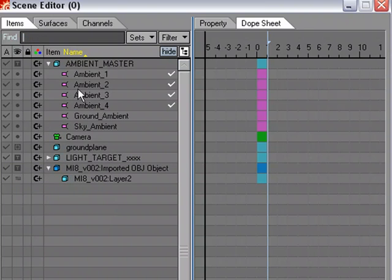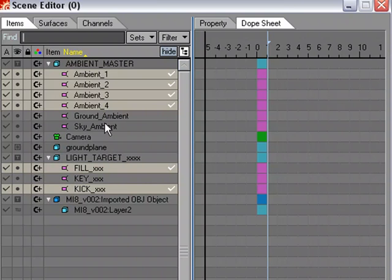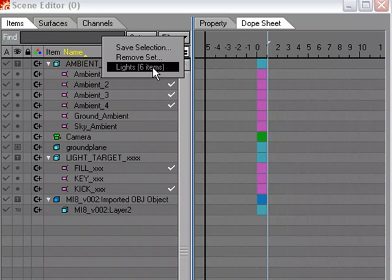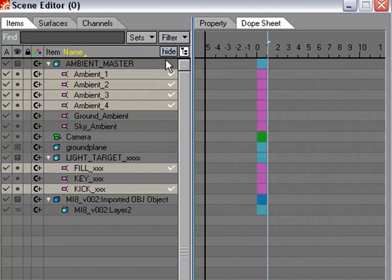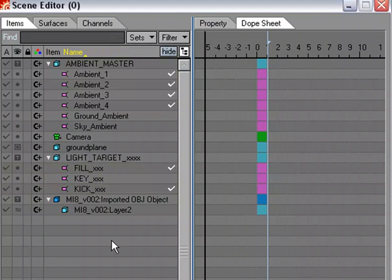Another handy feature is selection sets. If you've spent time selecting 30 or more specific items and don't want to repeat that process, save the selection as a set. For example, select your ambient lights and other lights, go to Save Selection, name it 'lights', and hit OK. Deselect, then come back to Sets and it's there in the list. You can then quickly select those items, hide what you don't want, and get straight to work. Selection sets really speed things up.